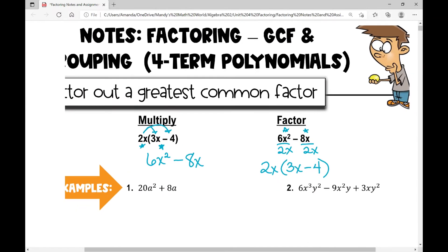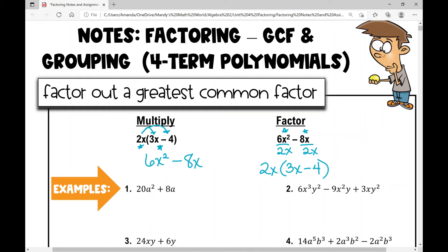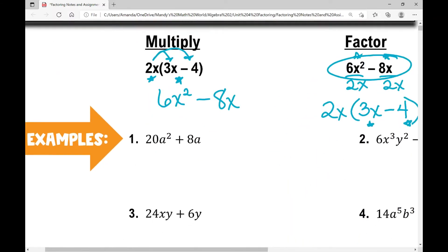One thing many students forget: if I start out with a polynomial that has two terms, when I factor out a GCF, I'm still going to have two terms inside my parentheses. So let's move on to example number one.